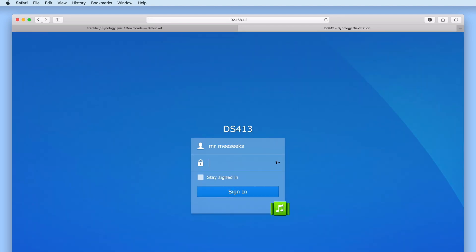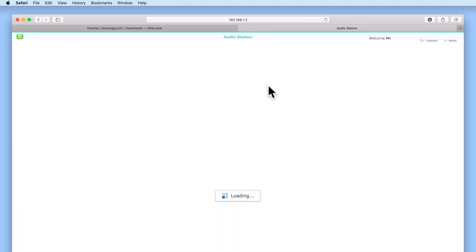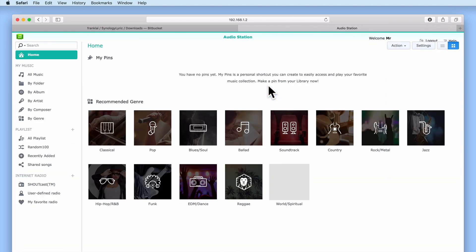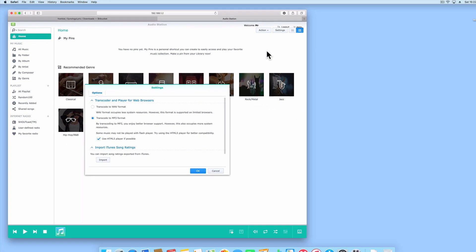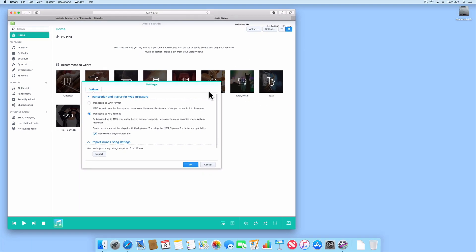Let's log into audio station using the account credentials for one of the standard users of our NAS. If we load settings you can see that because we've logged into audio station using a standard user's account the options that we're presented with are different from that of the Administrator's account.